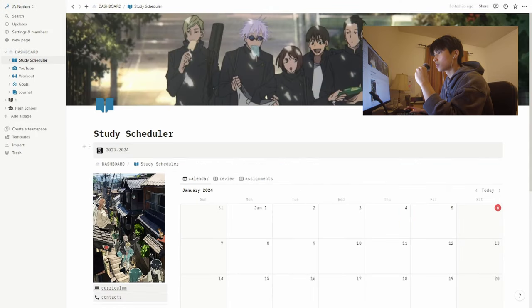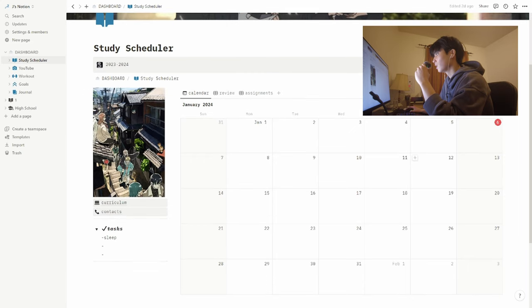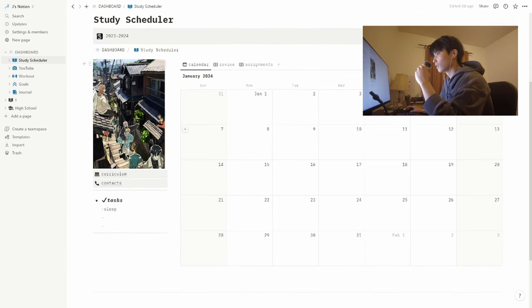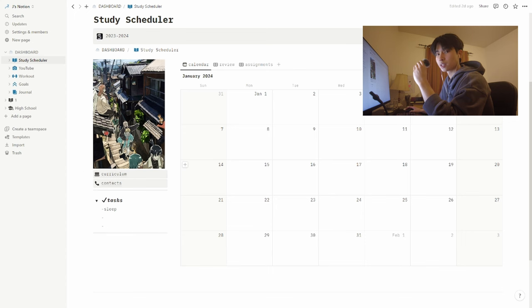This is my study scheduler and this is probably my most important page. It basically allows me to plan and organize for every single one of my assignments. So once I receive my syllabus, I'll just plug everything in and then I won't have to worry about it too much.